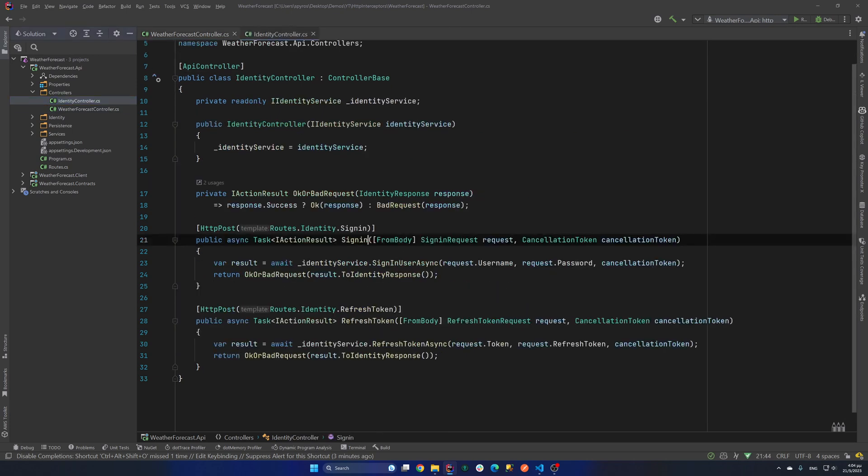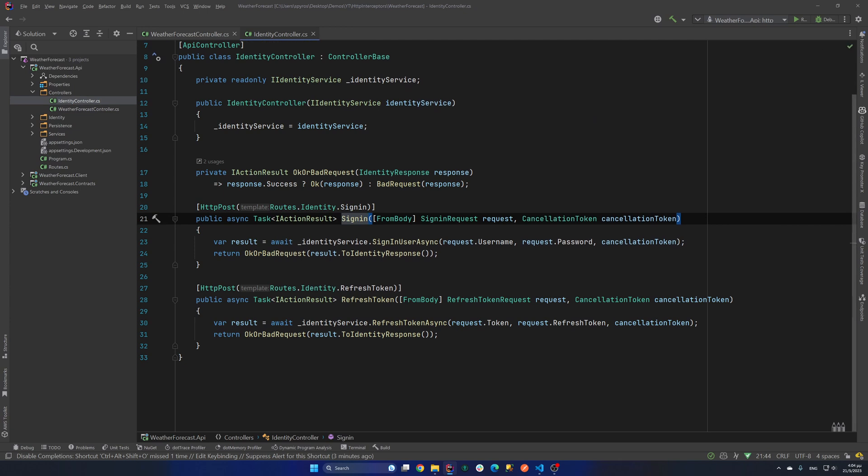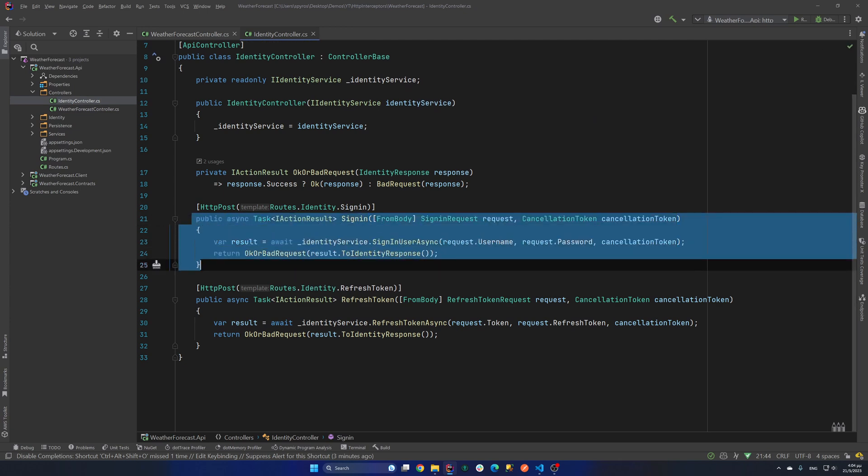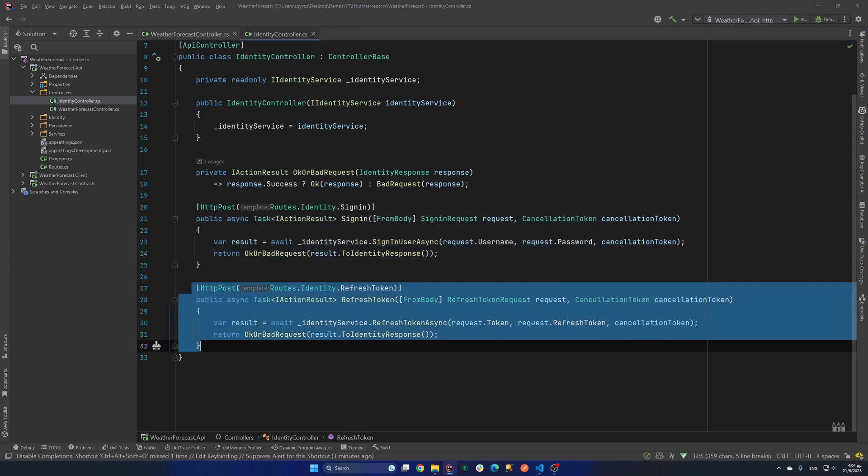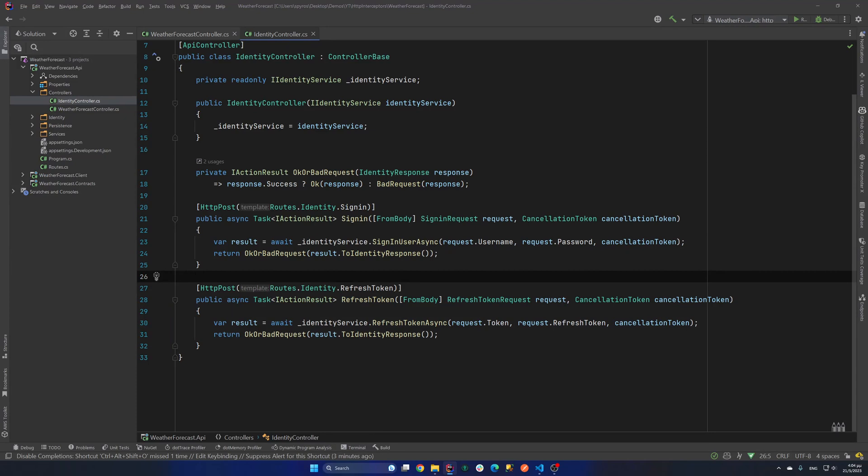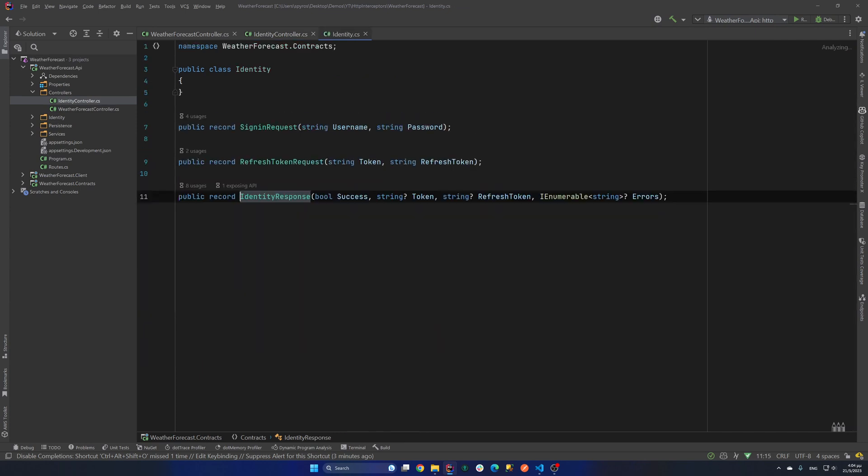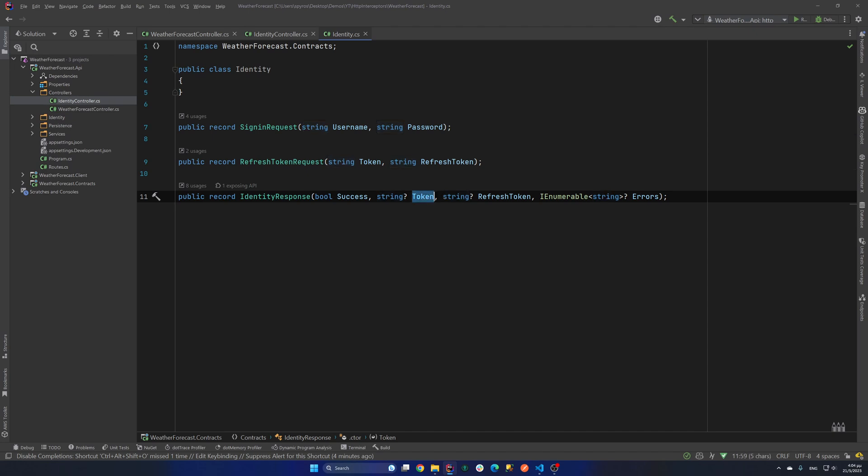And also I have an identity controller with two endpoints, the sign-in endpoint and the refresh token endpoint. Now both endpoints return an identity response and if we go to our identity response, it has a boolean that represents if our request was success or not. A nullable token, a nullable refresh token and then an innumerable of errors.